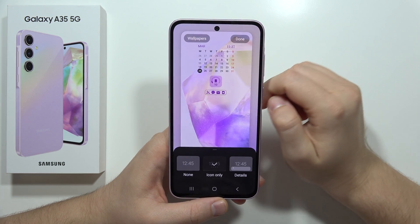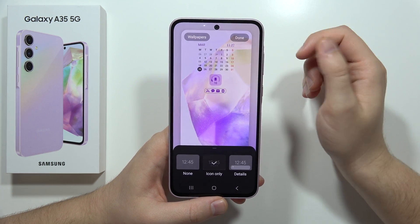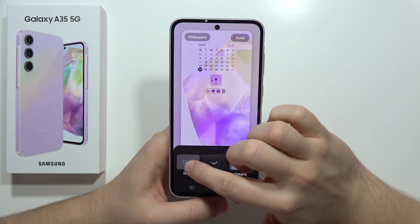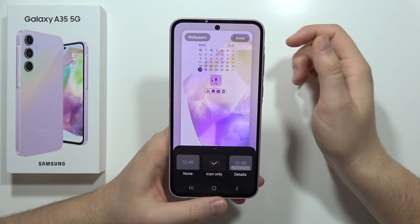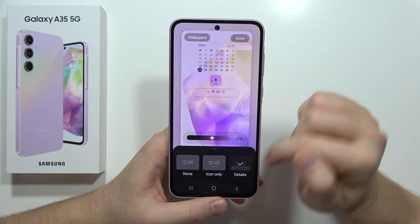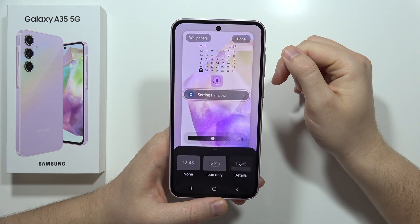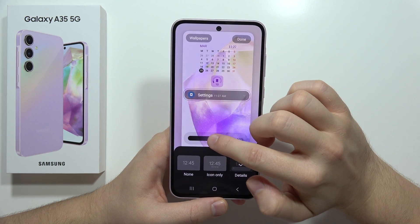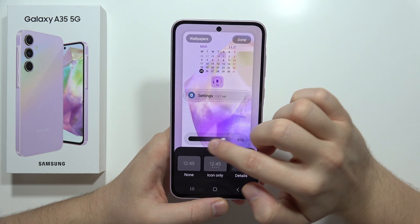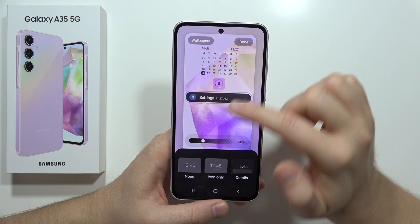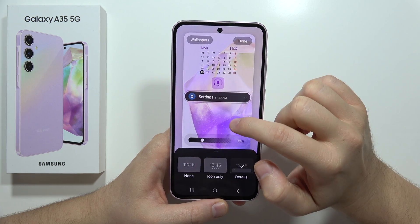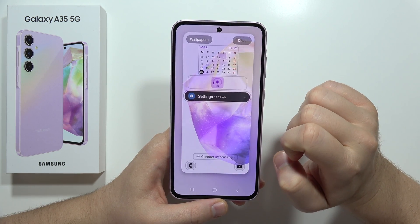Next, I can adjust the notifications — I can turn them off, turn them on, or get more details. I can also set the transparency of the notifications.